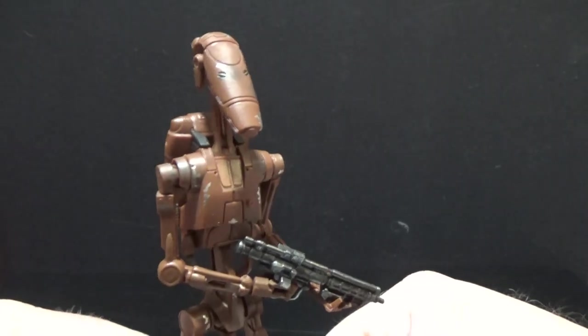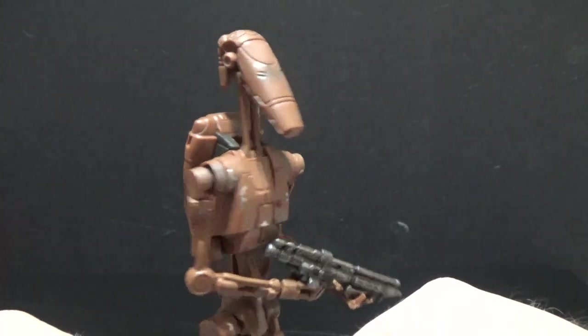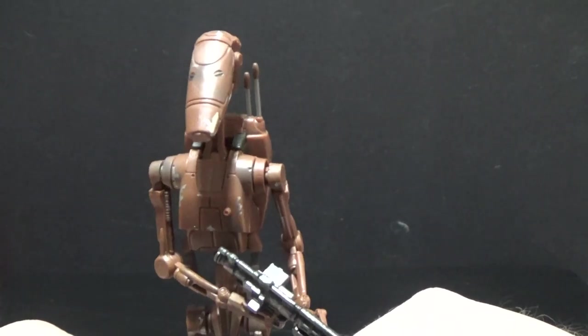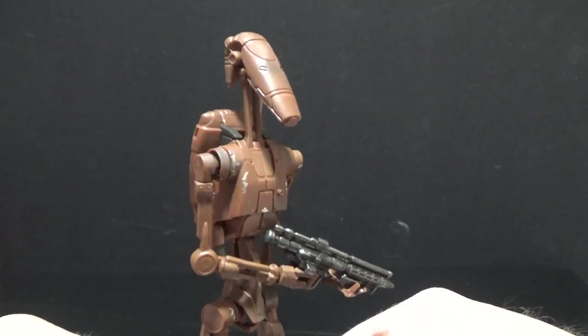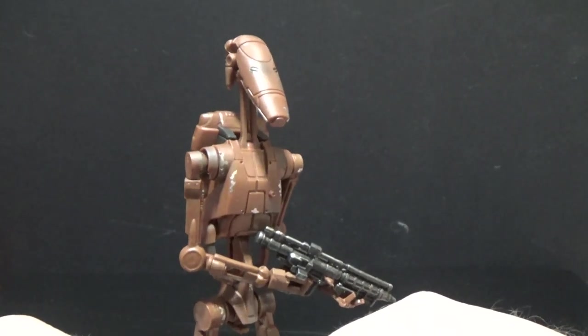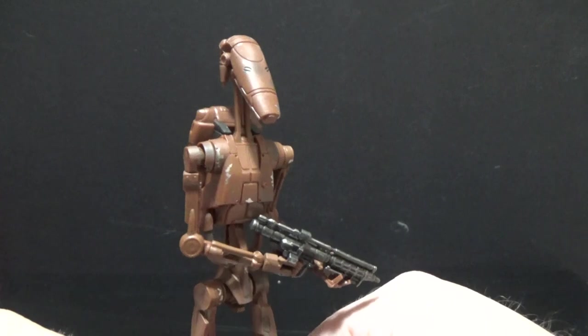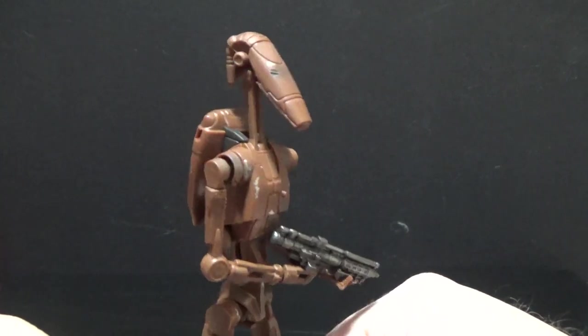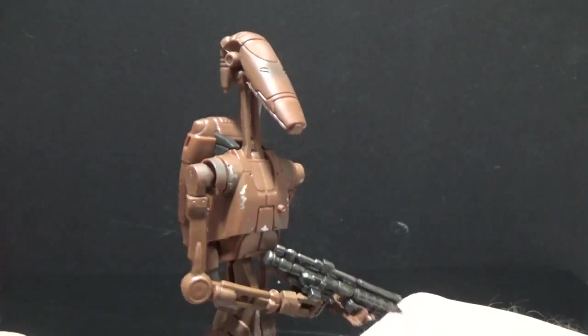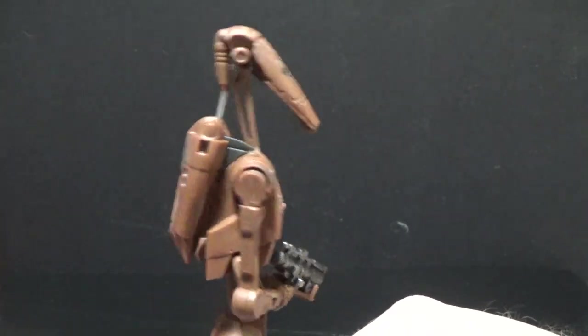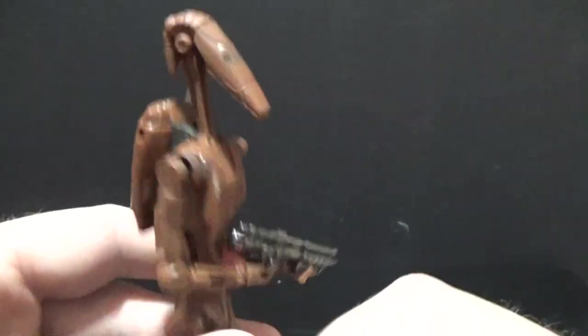But that would also be a good idea for a deluxe 2-pack with Battle Droid and 3PO, and you can do a head swap between them. And that would be really cool. You're welcome, Hasbro.